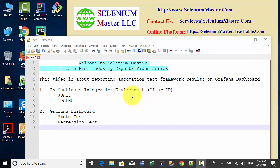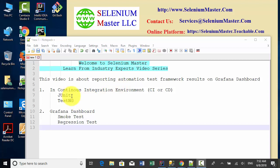If you included JUnit or TestNG as part of your continuous integration environment, TestNG and JUnit have built-in reporting tools. You can utilize this system report.